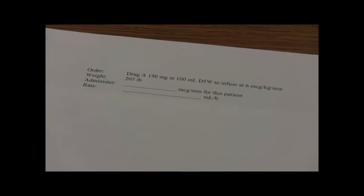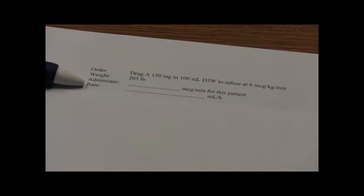Now a few math problems. We're going to practice one microgram per kilogram per minute problem, as well as one heparin worksheet problem. In this problem, we have Drug A — 150 milligrams in a 100 milliliter bag of D5W — and we want to infuse it at 6 micrograms per kilogram per minute. Our patient weighs 205 pounds. You always have to first figure out how many mics per minute for this patient with their weight before you can figure out the milliliters per hour.